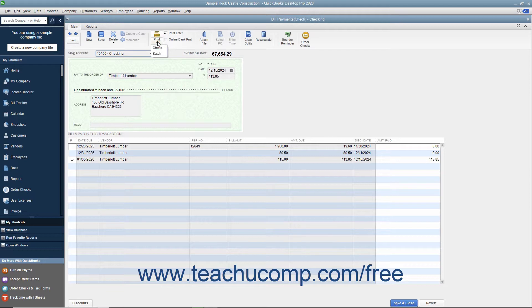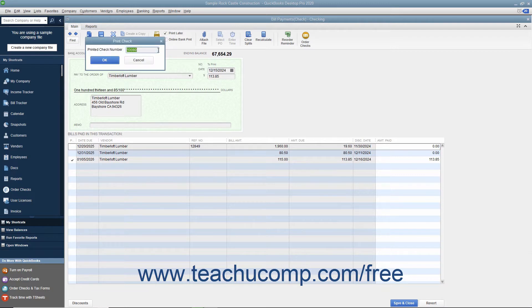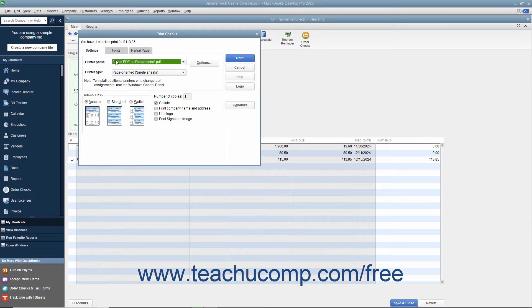In the drop-down menu that appears, choose the Check command to display a Print Check dialog box where you can enter the check number to print, and then click the OK button to launch the Print Checks dialog box where you can set printing options for the check.